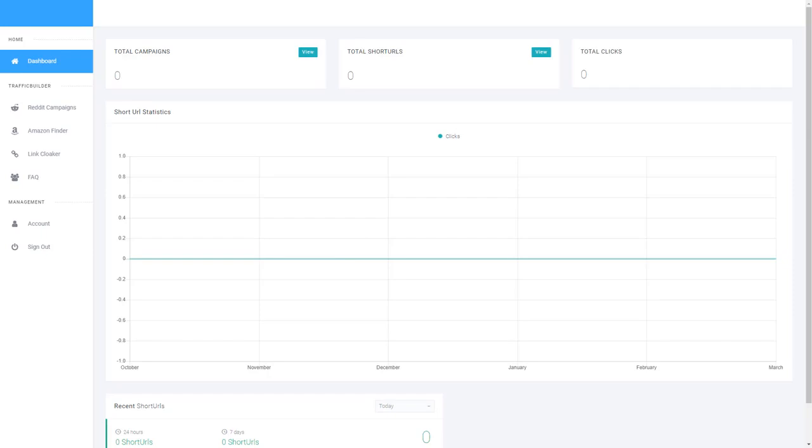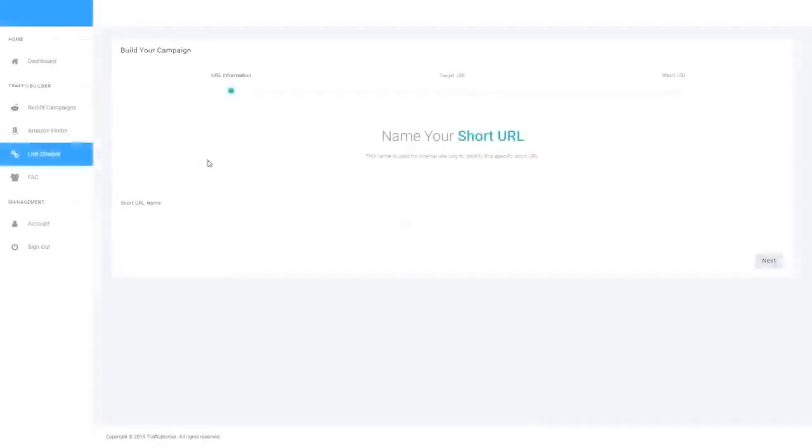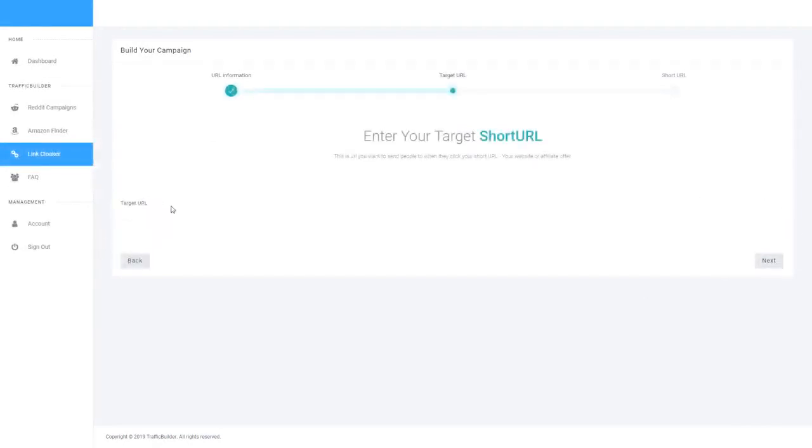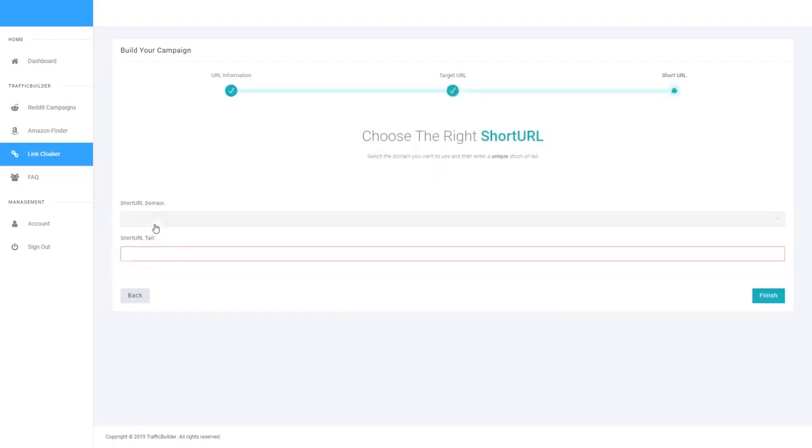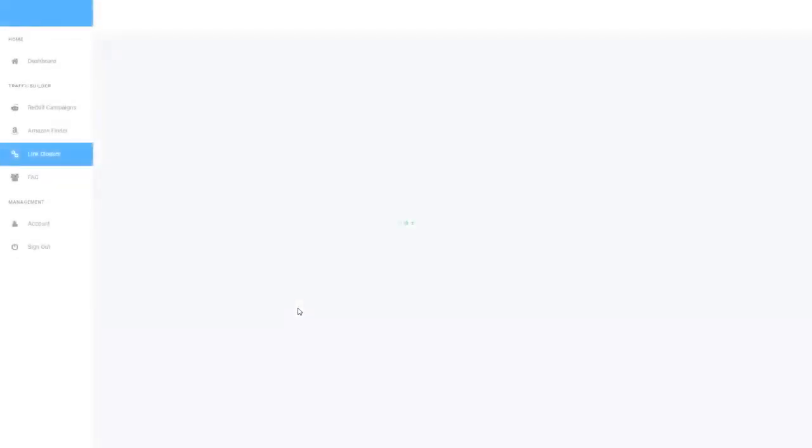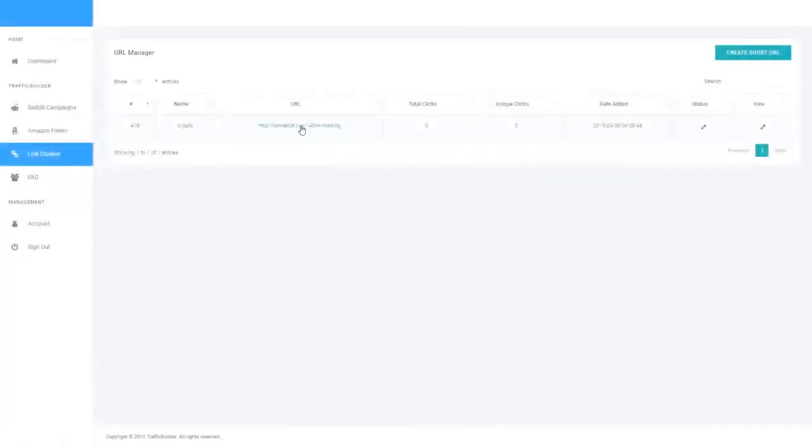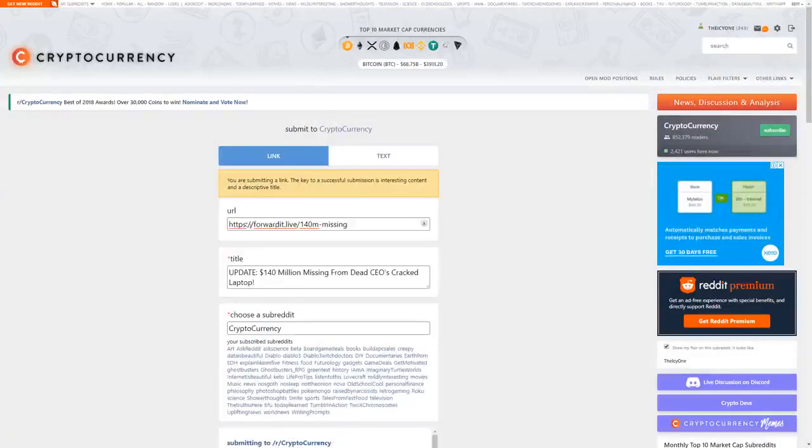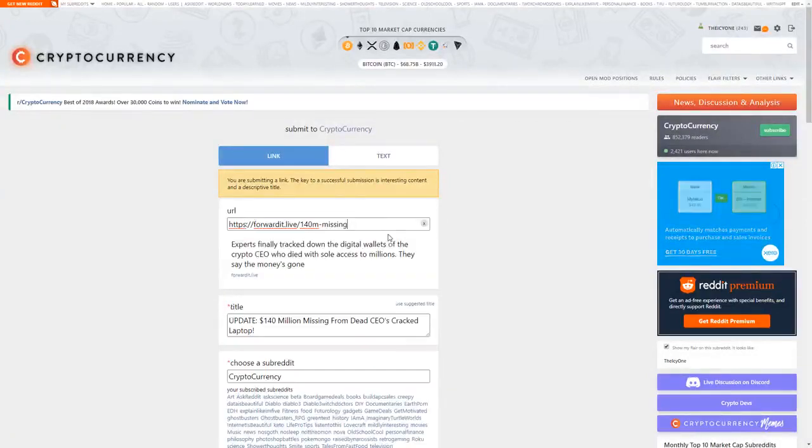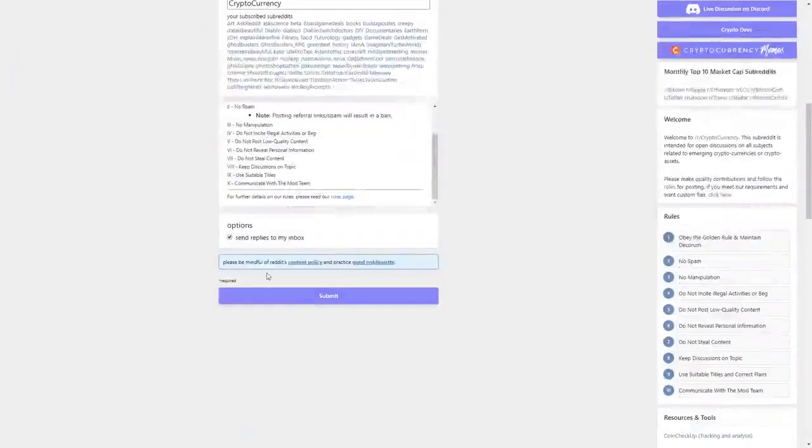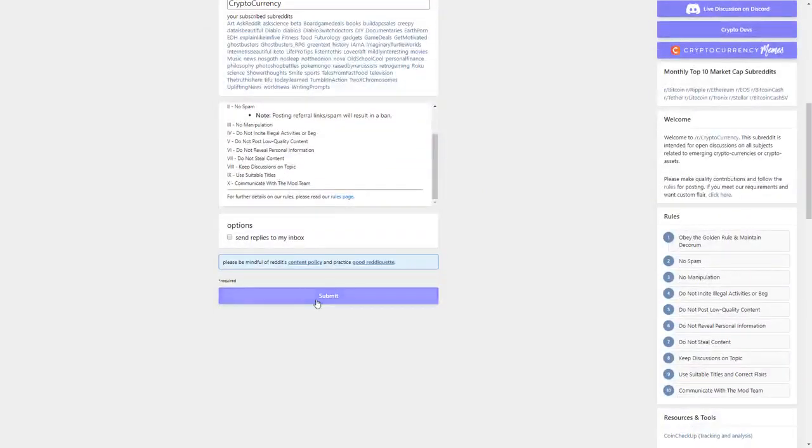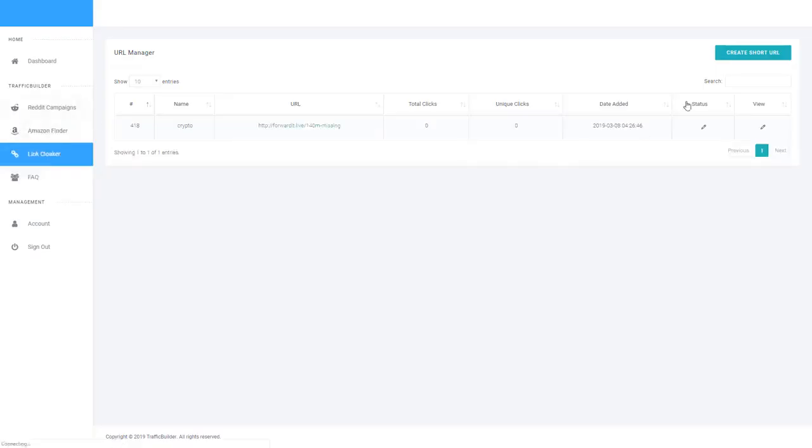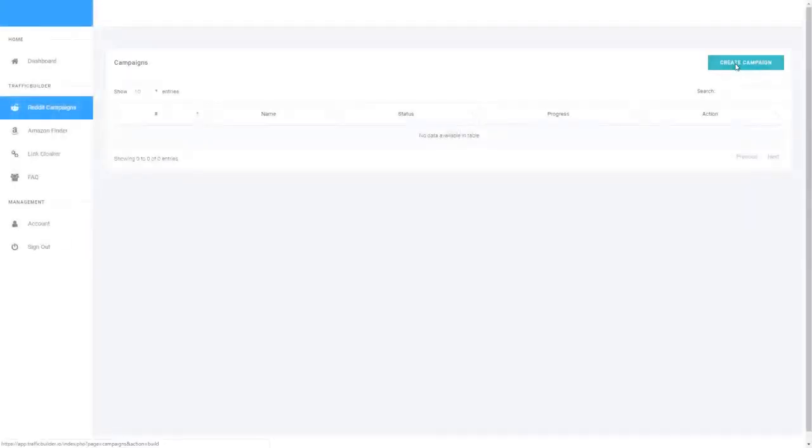Alright, so let's just create this link really quickly. I'm just going to grab this link then I'm going to go ahead and chuck it into Reddit itself and post this article, grab this URL and then quickly chuck it into a campaign.